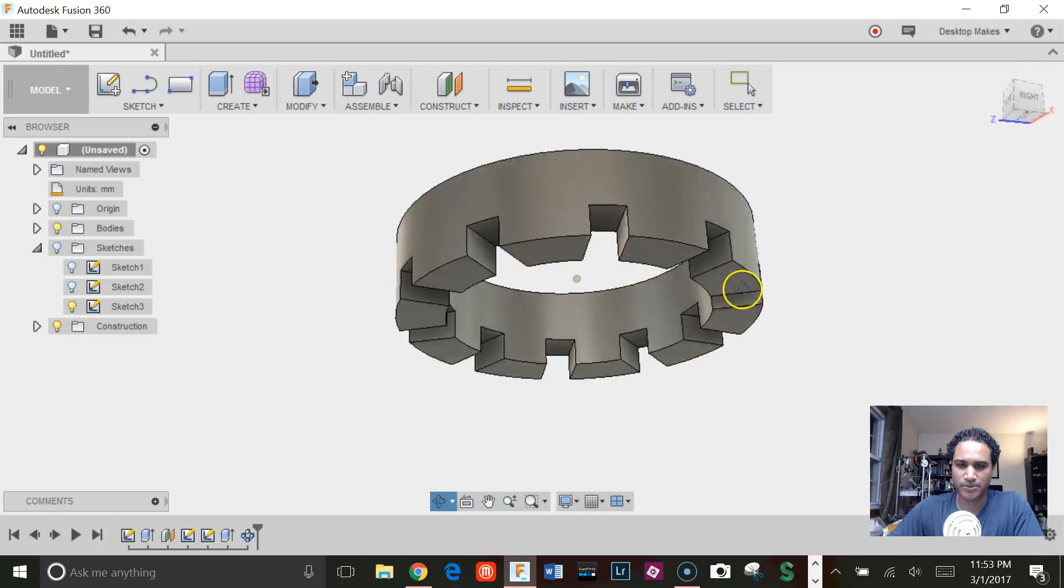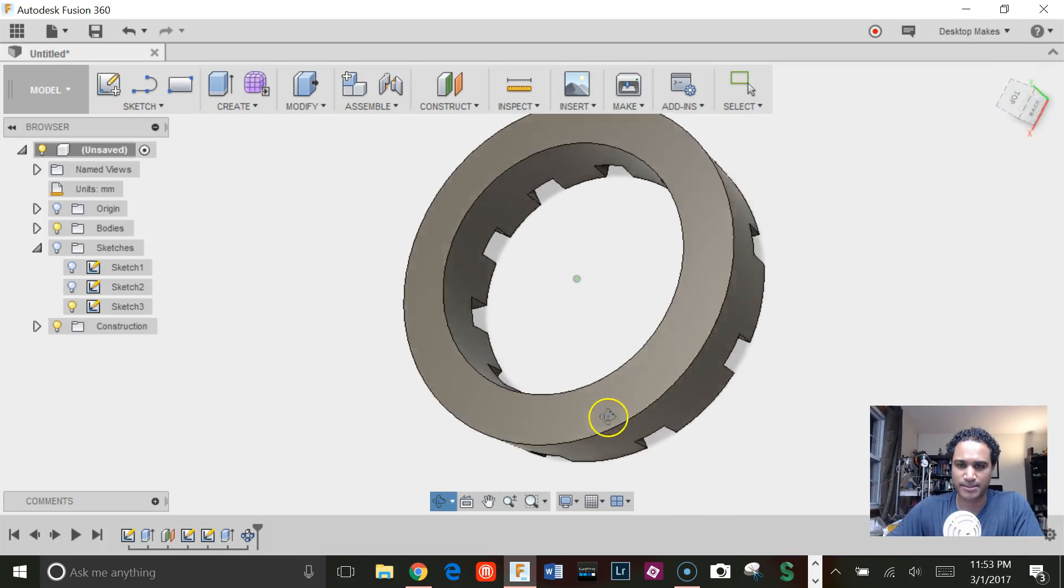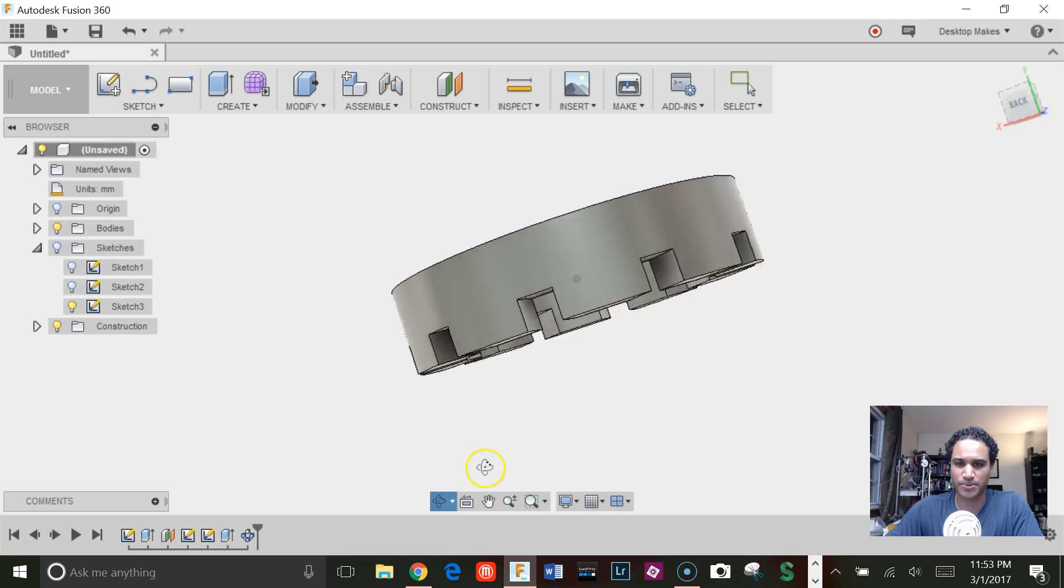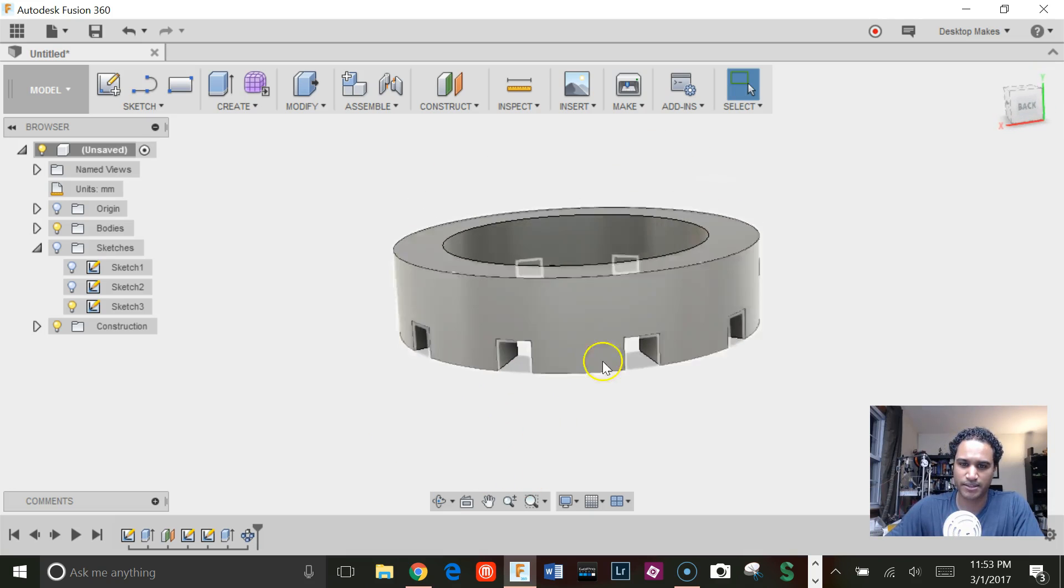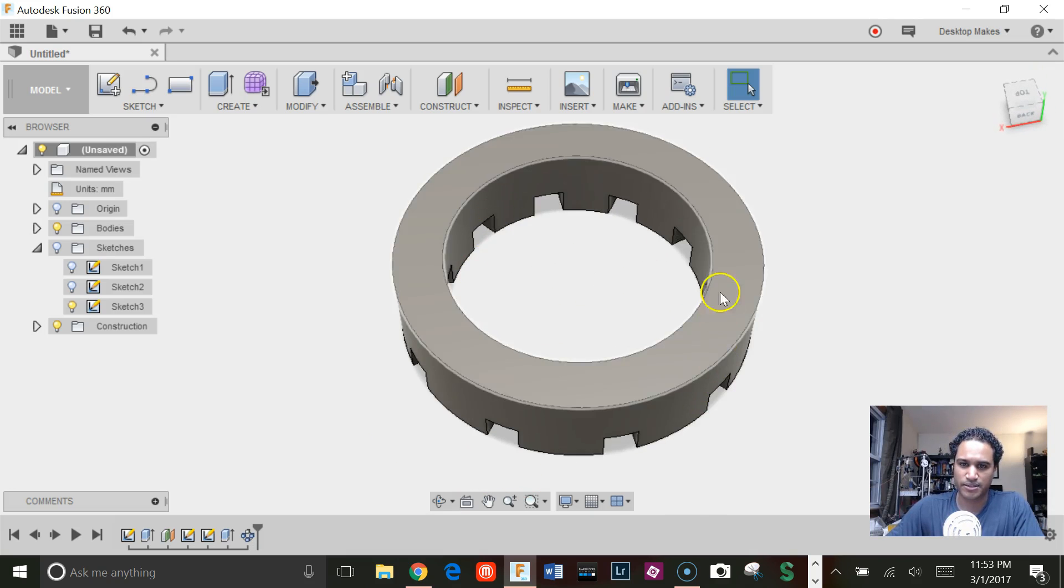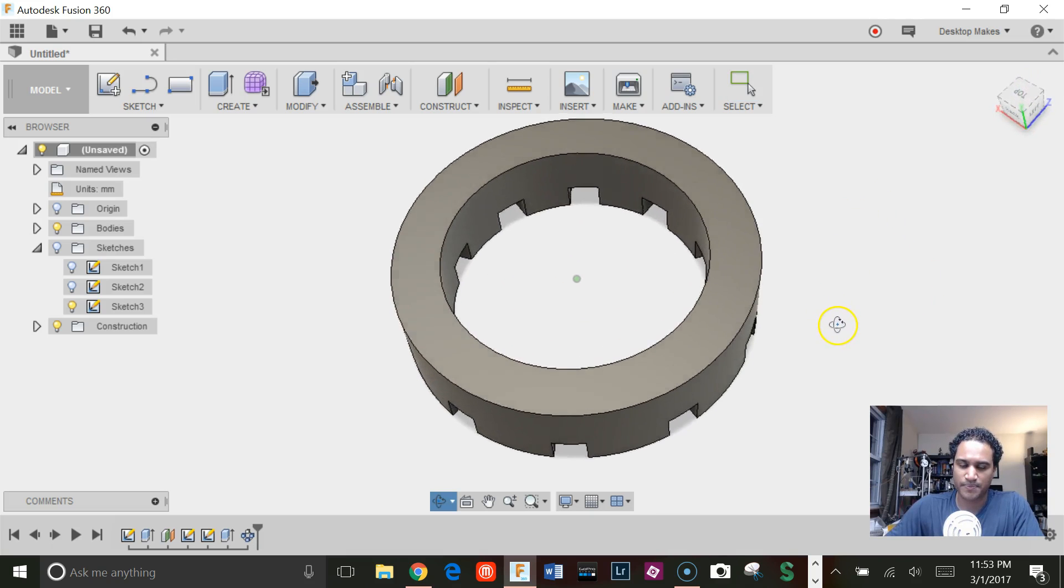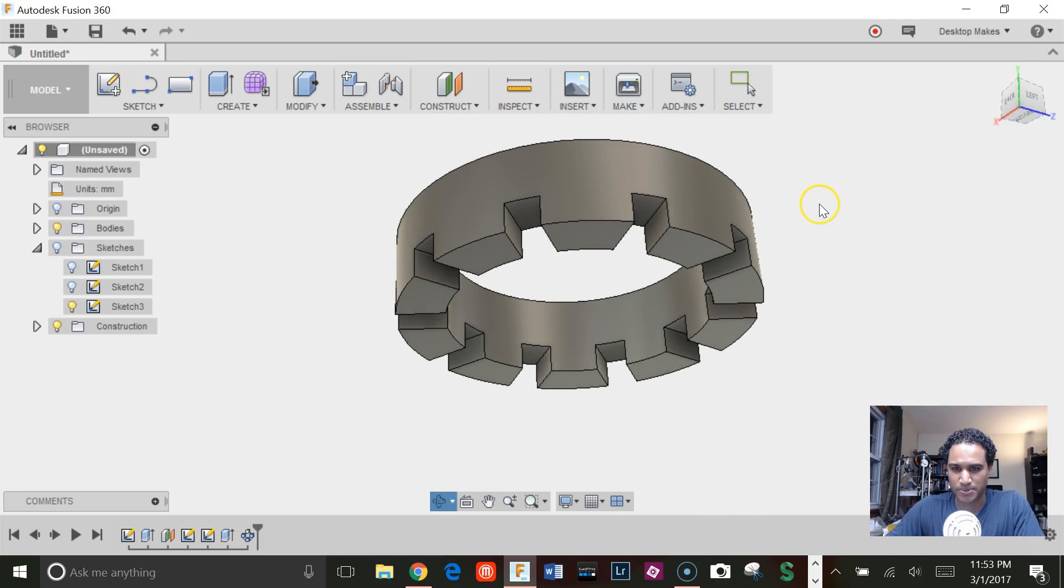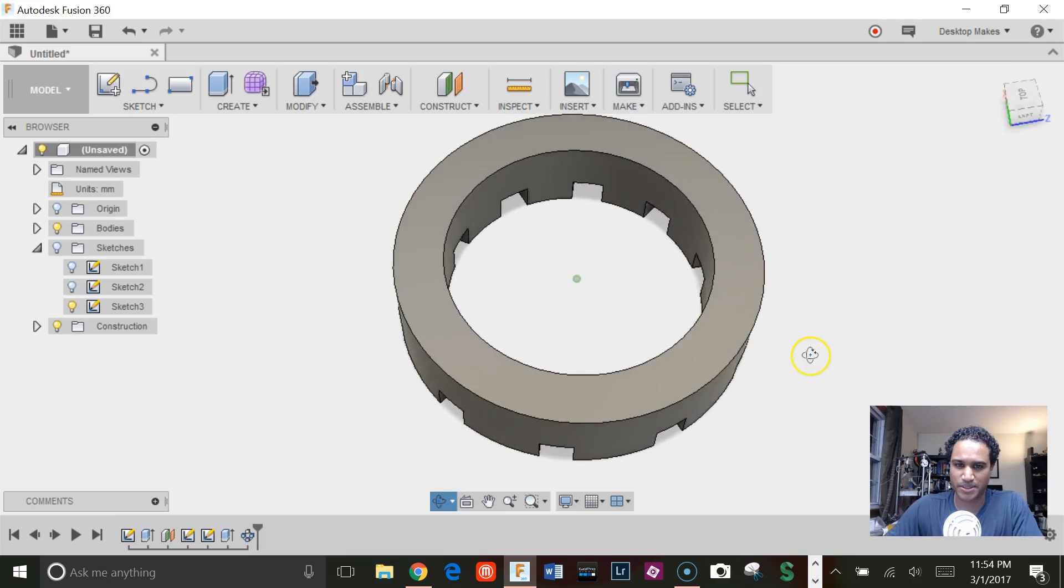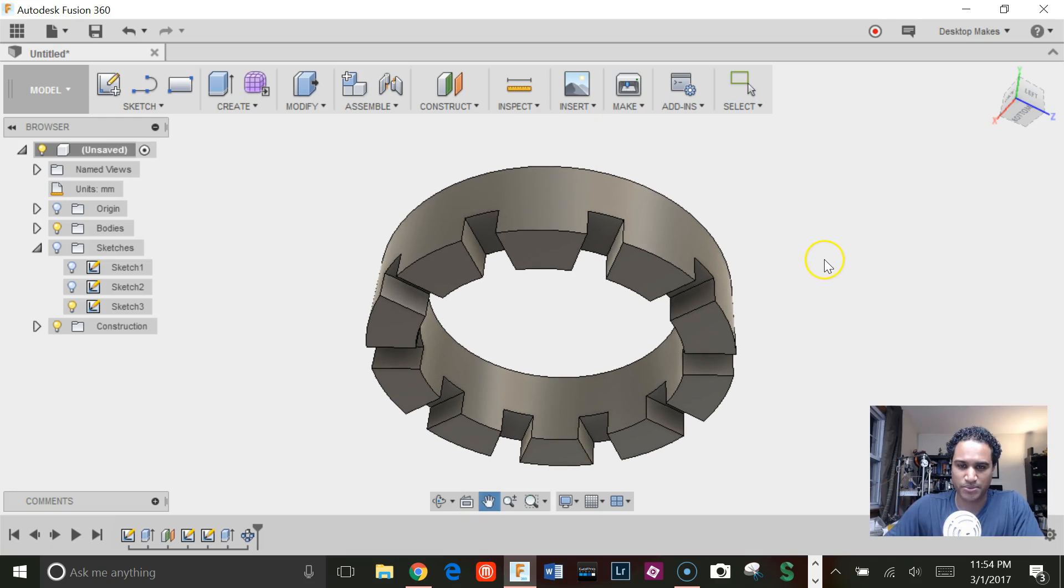All right, just a quick video showing how to get this shape in Fusion 360, specifically getting these holes on a circular pattern like this. This came from a question posted in a 3D printing Facebook group, and I believe this is what the person was asking. So I'm going to go ahead and do a quick video.